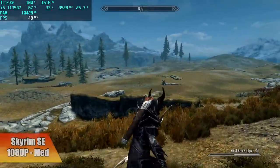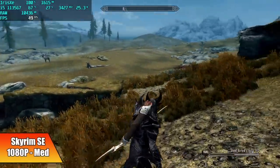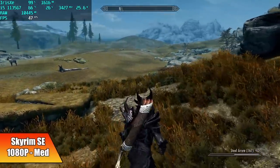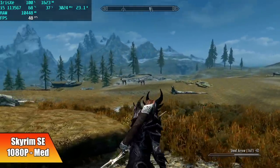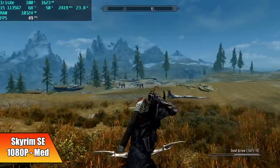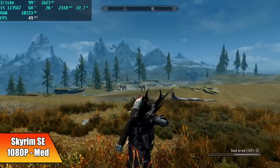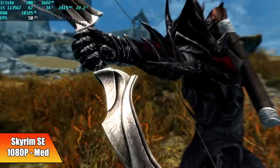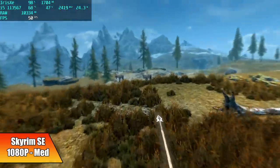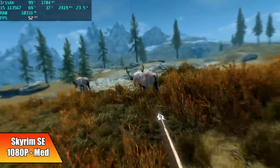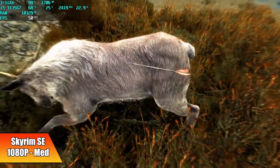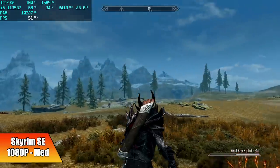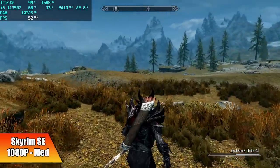Here's Skyrim Special Edition, 1080p medium settings. Unfortunately at medium 1080p we just can't get a constant 60 out of it, but if you want to keep those medium settings you could drop this down to 900 or just go to the lowest settings with it. It's really up to you.